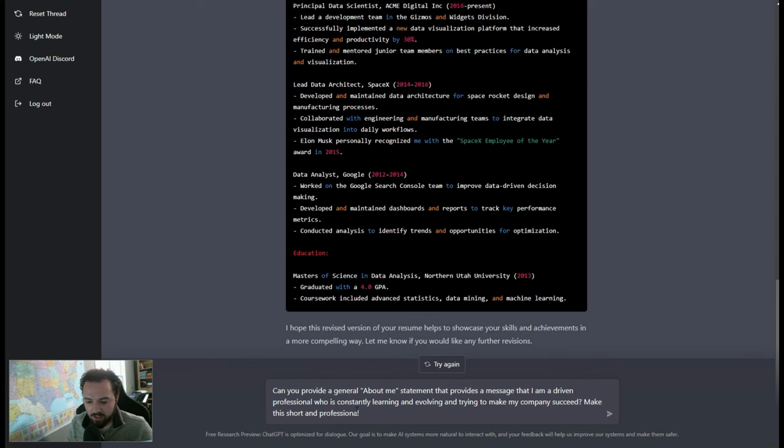You know, say, hey, can you provide a general about me statement that provides a message about, you know, that I am, you know, driven professional and I'm constantly learning and evolving and, you know, all the things that employers want to hear, right? And so I'll say, hey, make this short and professional, put it at the top of the resume, right?